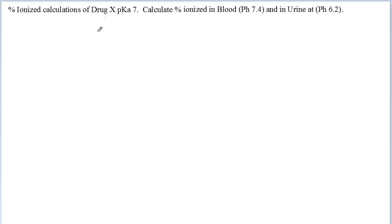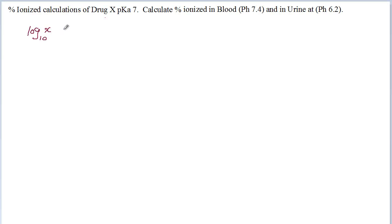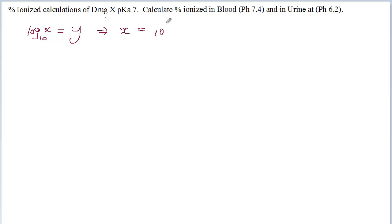Welcome back. Today we're going to go through this problem. Before we solve it, let's look into some basic information you're already aware of. Log of x with base 10 is equal to y, then x is equal to 10 to the power of y. If you remember this in this particular equation.